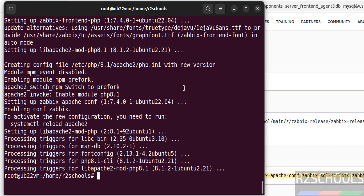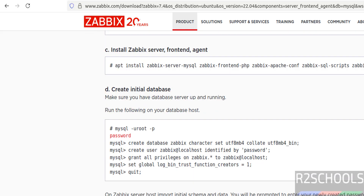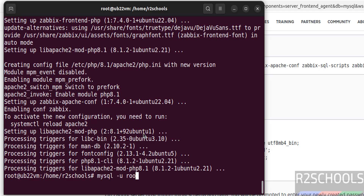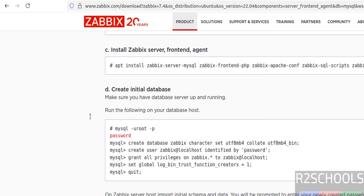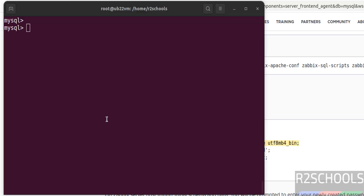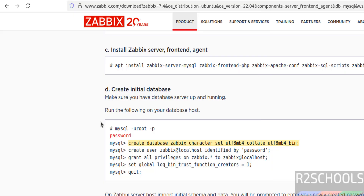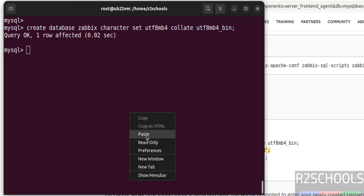Now connect to MySQL and create the initial database. Connect to MySQL: mysql -u root -p, hit enter, and provide the root password. I am connected to MySQL server 8.0.42. This command creates the database, this one creates the user, this one grants privileges to that user on that database, and this command sets the global variable to 1. Copy these commands one by one. Paste and hit enter — database created. Now create the user — this is the password for this user, you can change it but I am going with the default.